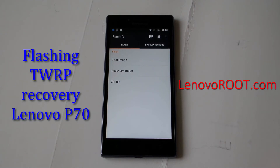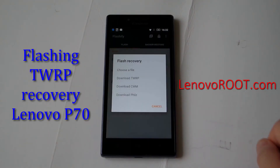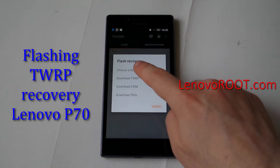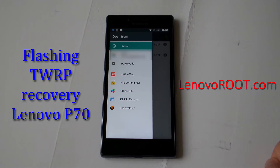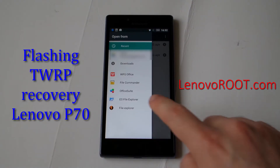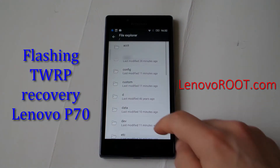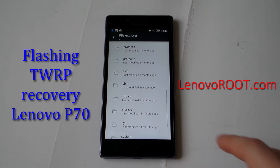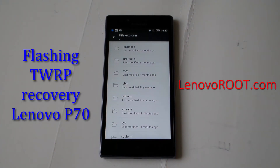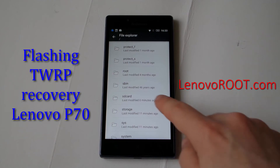Go to the recovery image and choose a file. Go to the file explorer and locate the recovery image which you previously downloaded to your device.